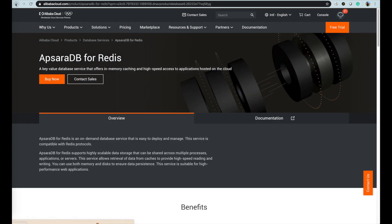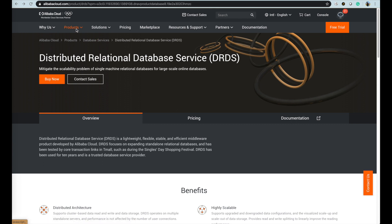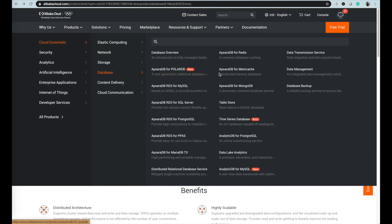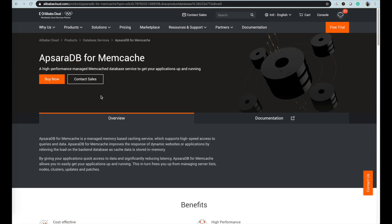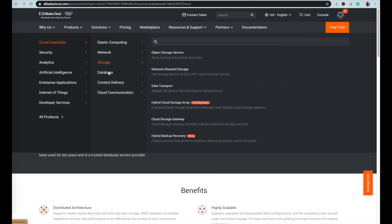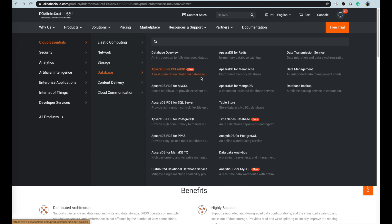Redis and Memcache are key value database services that offer in-memory caching and high speed access to applications hosted on the cloud. You can choose different specifications for your business requirement.